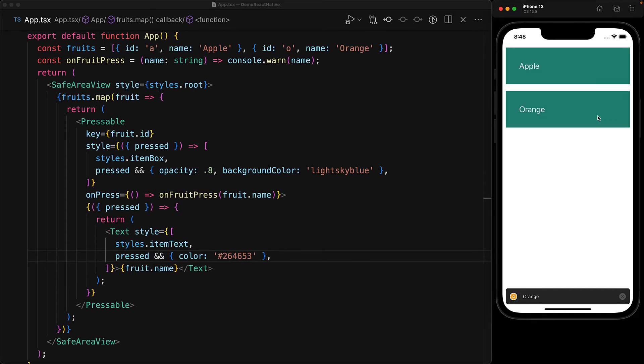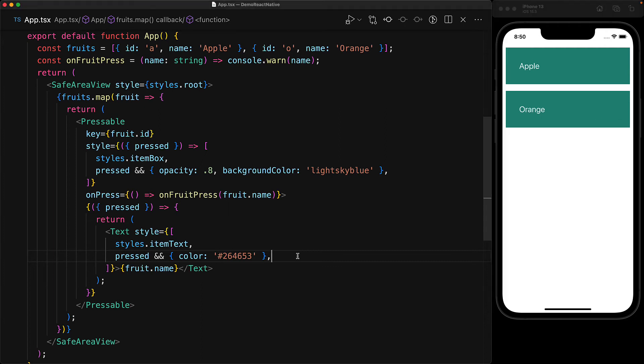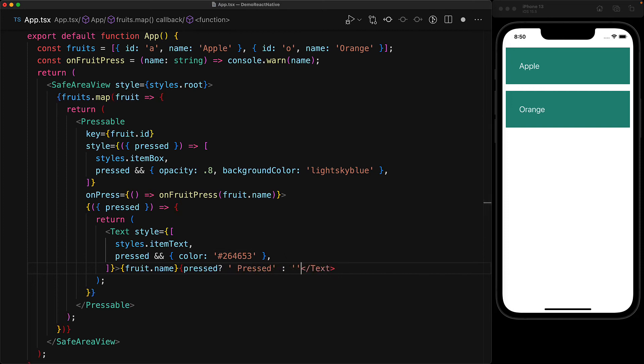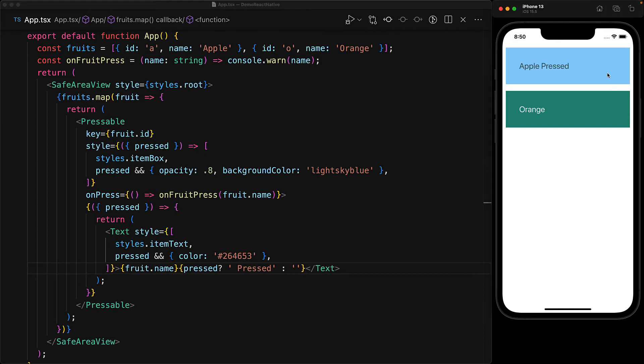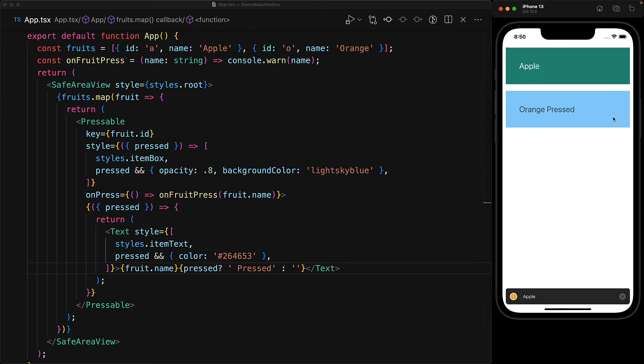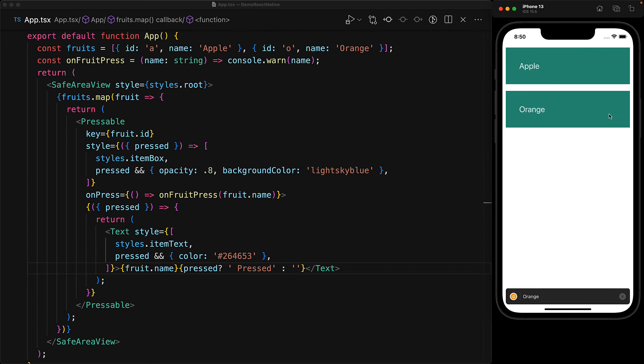And as you mentioned, this is actually complete customization of the children. So instead of using it just for style, we can even change the text content. For example, add a suffix pressed after the fruit name while the pressable is being pressed. And now as we press the different buttons, you can see that this new text shows up in addition to the existing customizations that we have made.